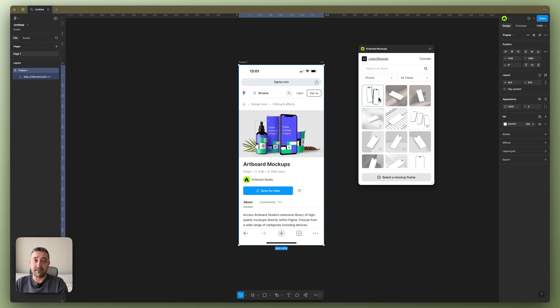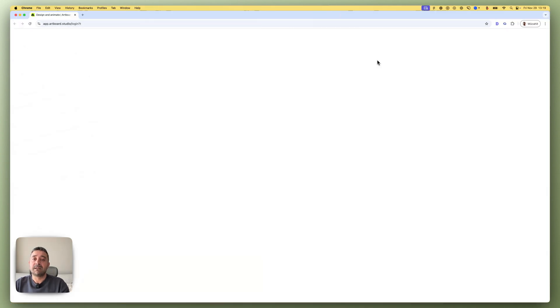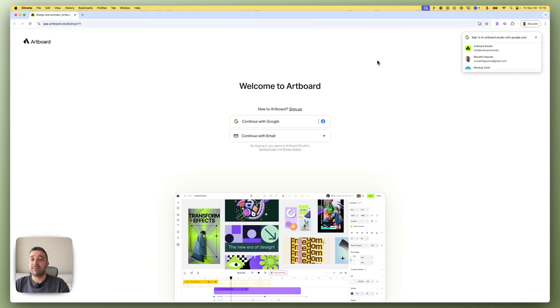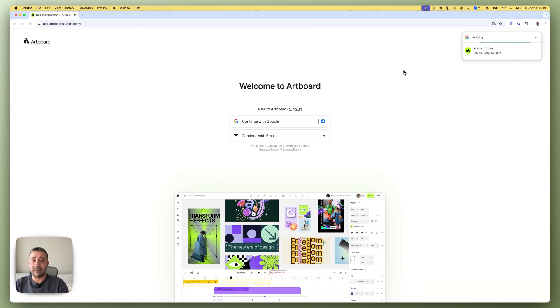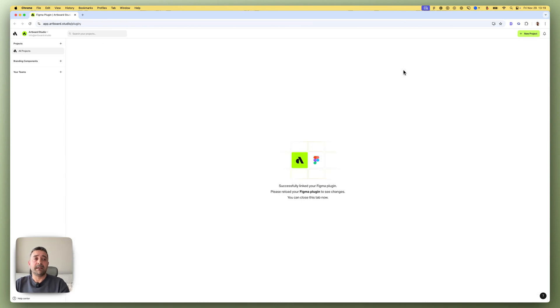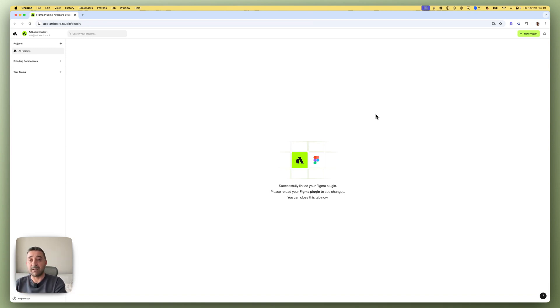For that, go to login and register link here. Once you click, you will be directed to the login page of Artboard Studio. Here you can log in with your Artboard Studio account, you can create a new one—it's all free. And you will be directed to this page, and this means your Artboard Studio account successfully connected to the Figma account.